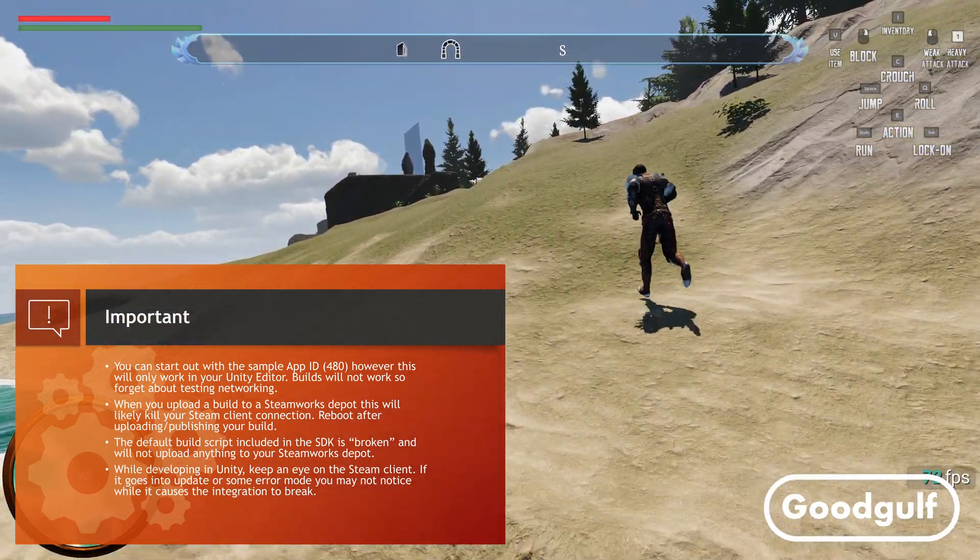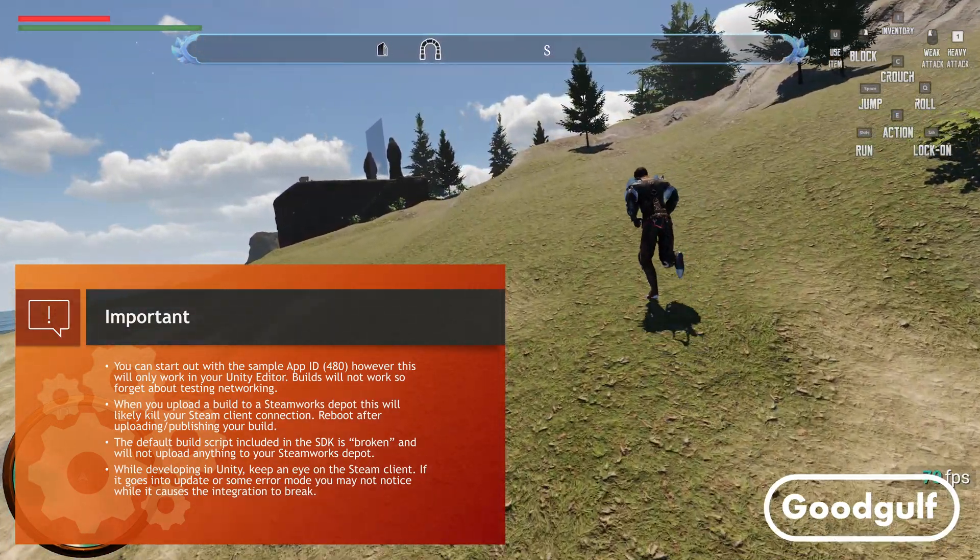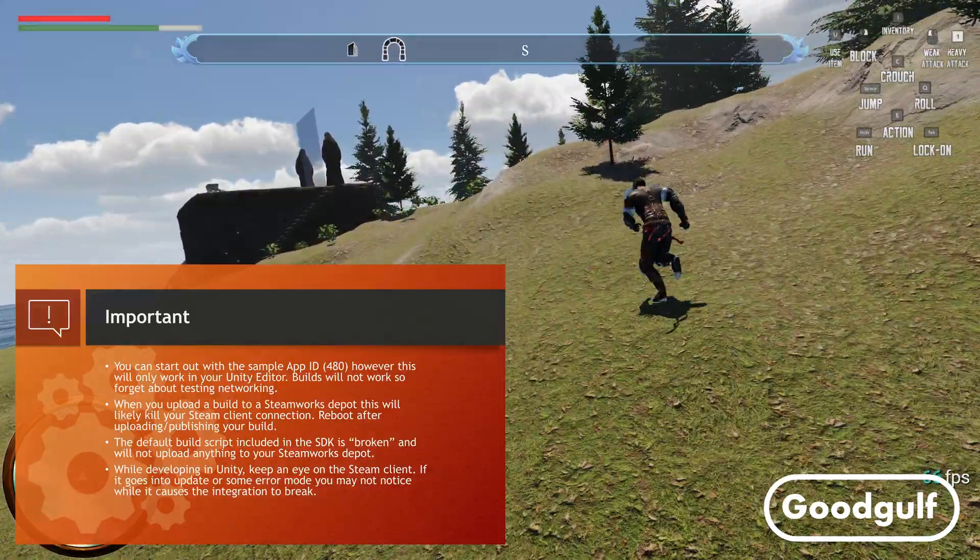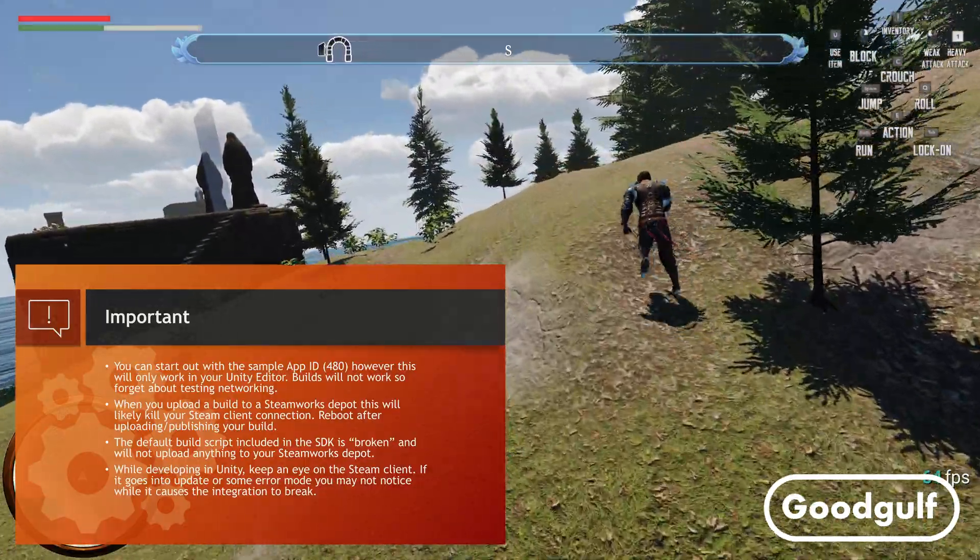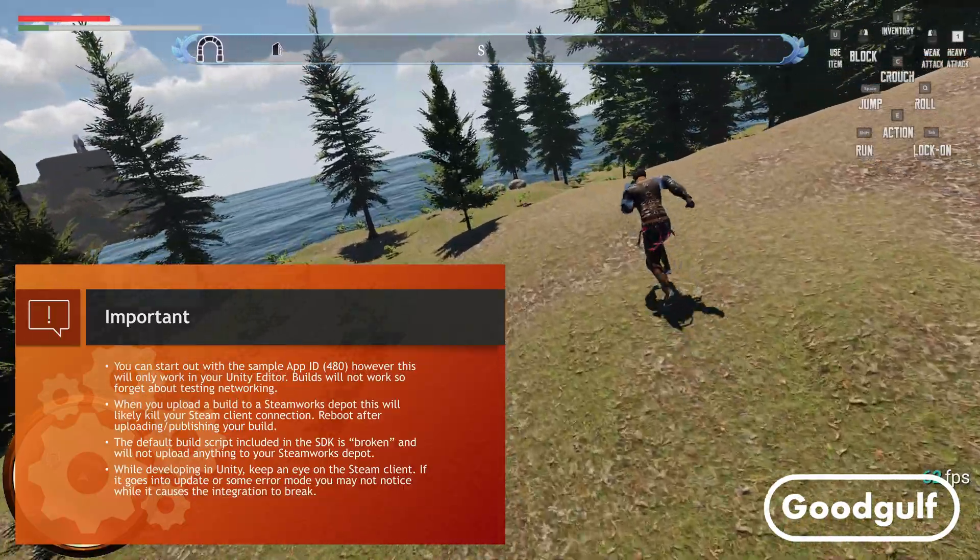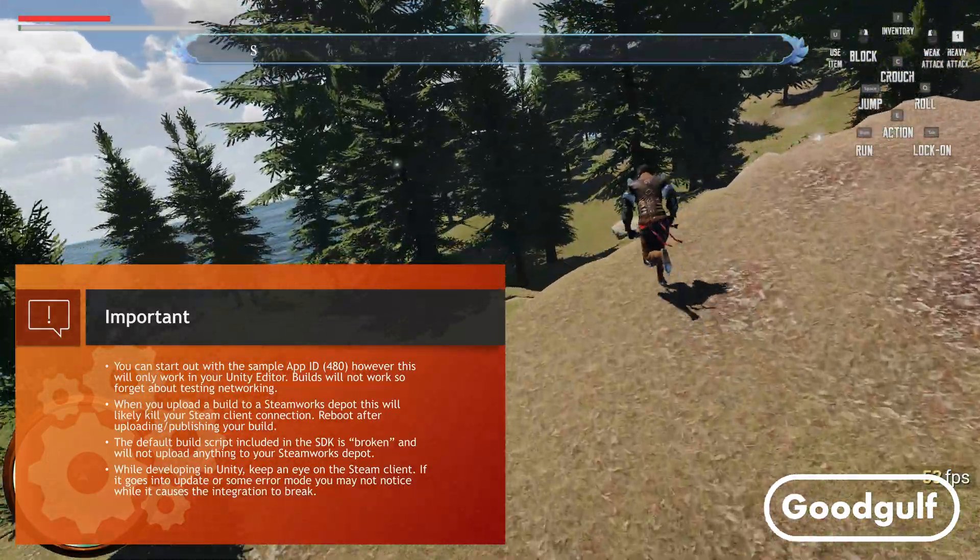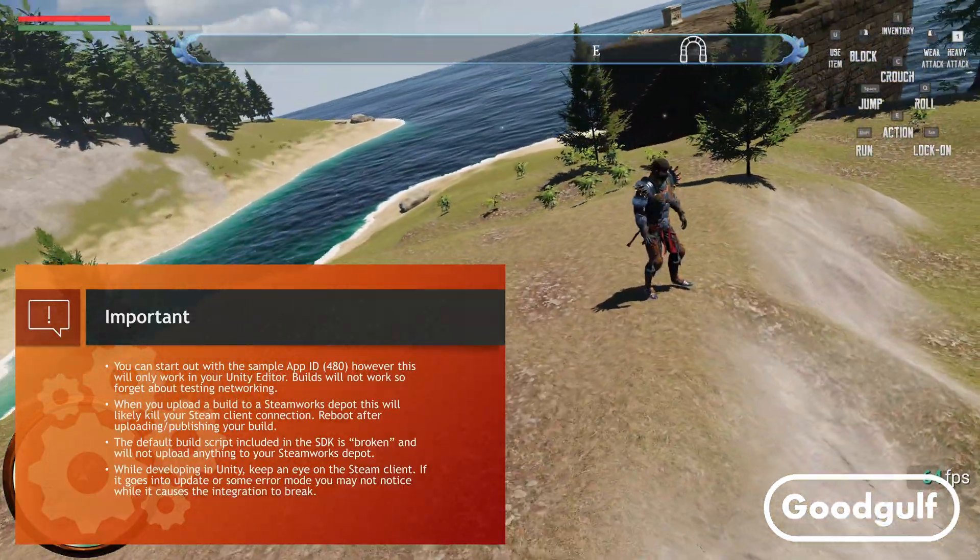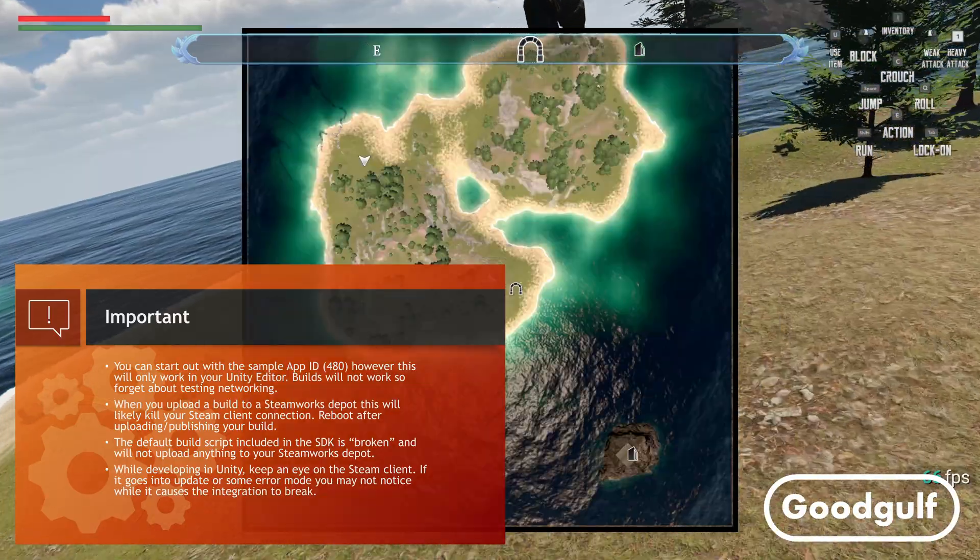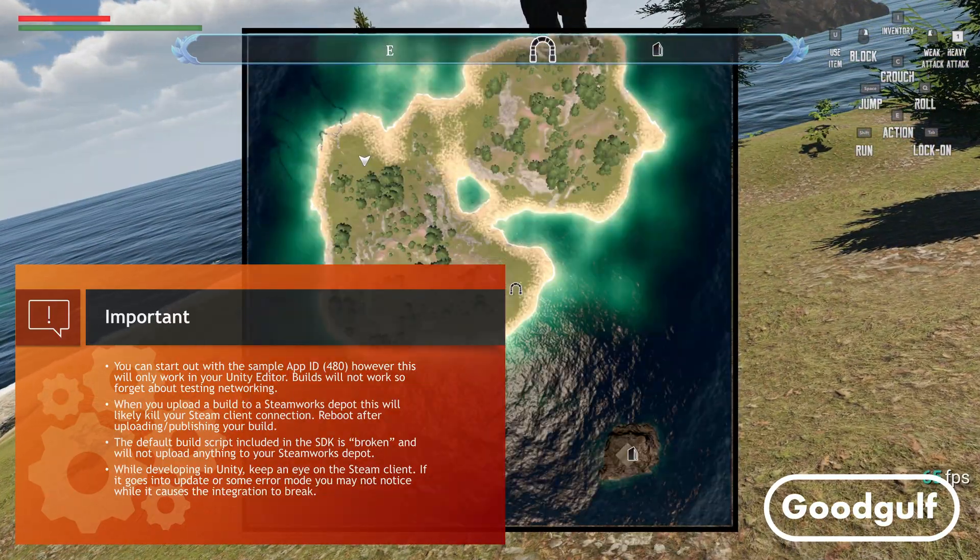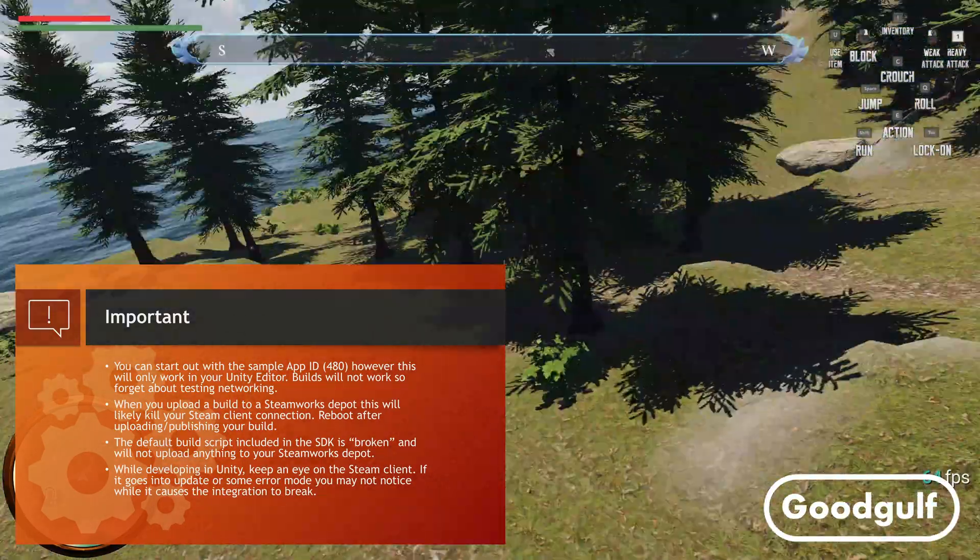When you create a build with your Steamworks app ID, you will need to upload your builds to the Steam cloud into a so-called depot. The script doing the upload kills the Steam client connection on your PC, so trust me on this one. Just reboot after each upload and log in to your Steam account again.